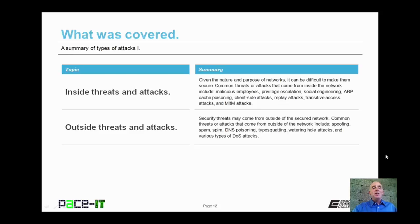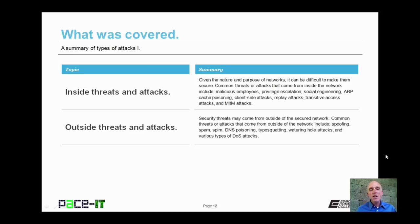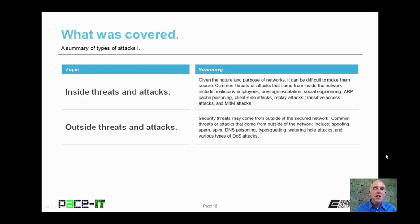Now that concludes this session on a summary of types of attacks. I began by talking about inside threats and attacks, and I concluded with a brief discussion on some outside threats and attacks. On behalf of PACE IT, thank you for watching this session, and I hope you watch another one soon.